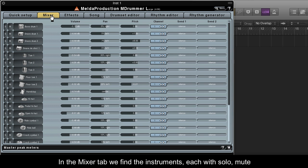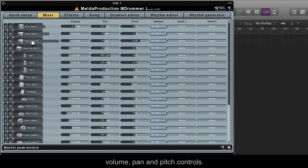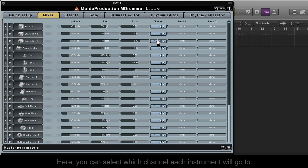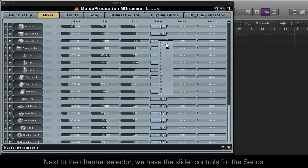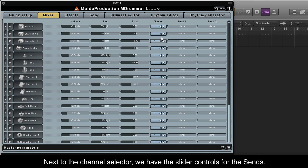In the Mixer tab, we find the instruments, each with Solo, Mute, Volume, Pan and Pitch controls. Here you can select which channel each instrument will go to. Next to the channel selector, we have the slider controls for the sends.